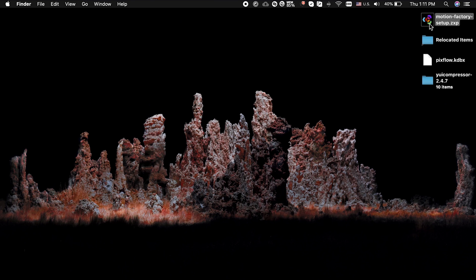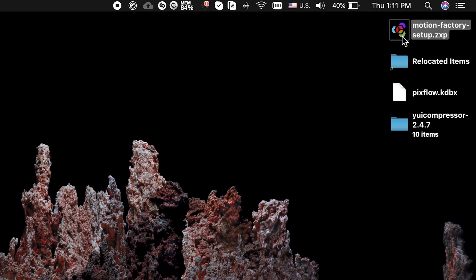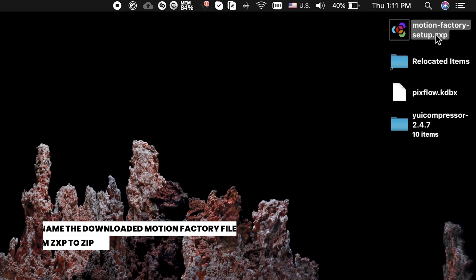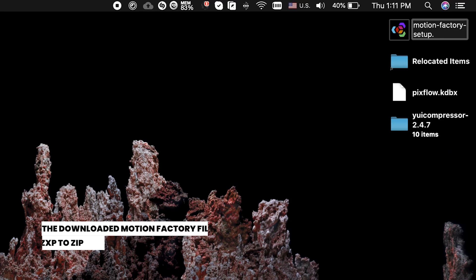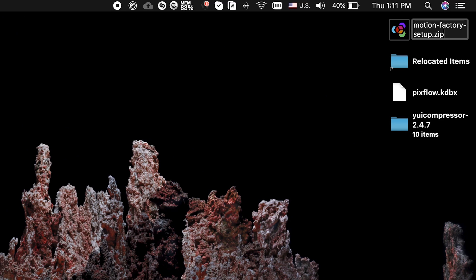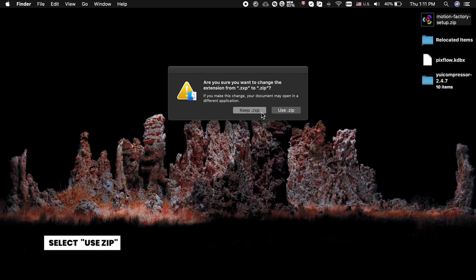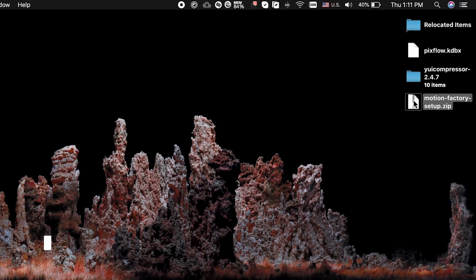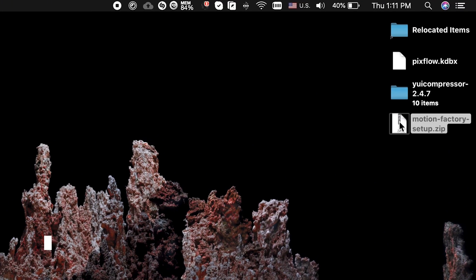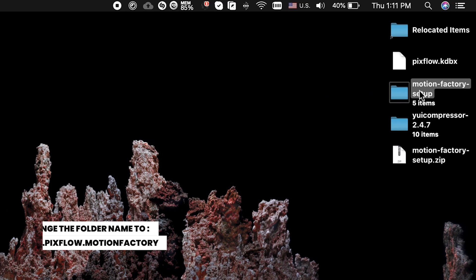To install the Motion Factory plugin manually for Mac, download the free Motion Factory Toolkit on the website. Rename the downloaded file from ZXP to ZIP. Then select Use ZIP. Now click on it to extract the ZIP file or use any other method or application for extracting the file.